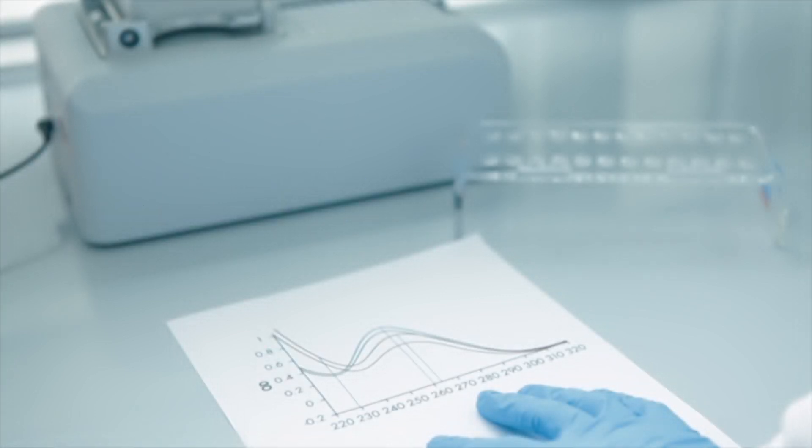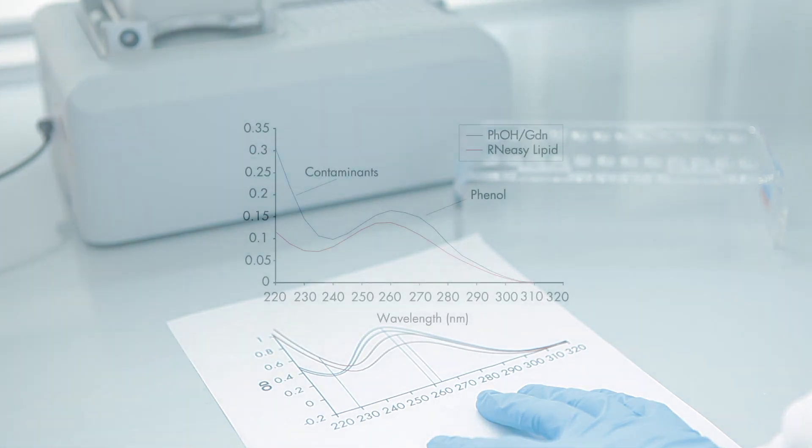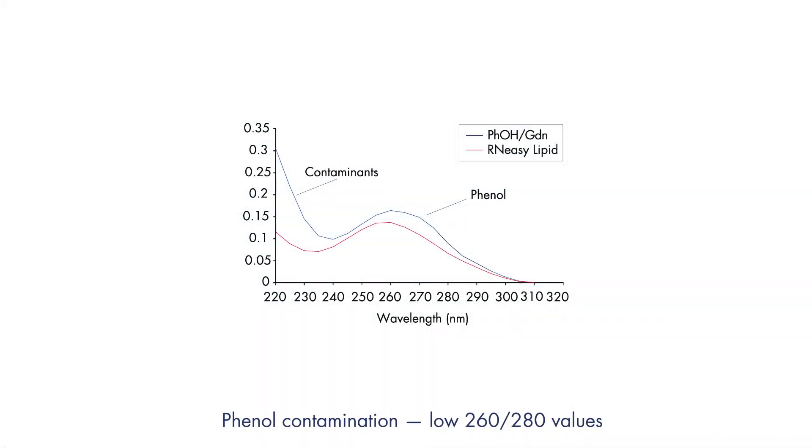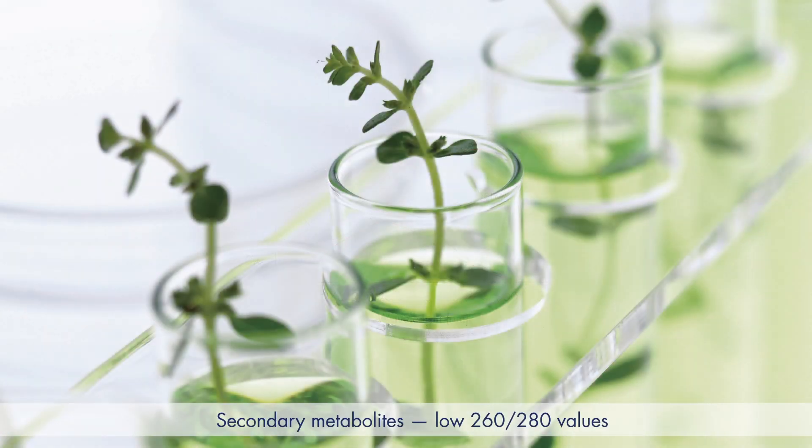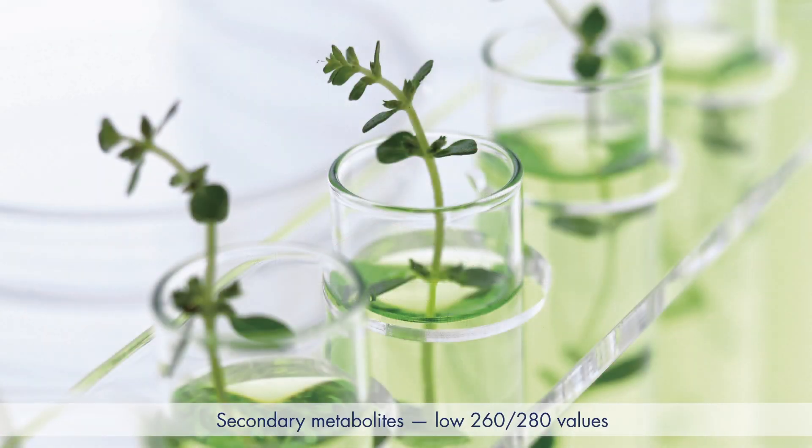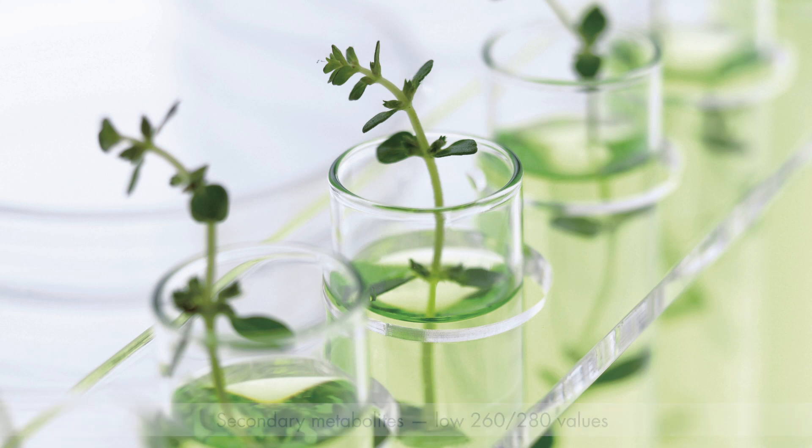However, this depends on how the measurement was performed and on any potential contamination. Phenol contamination leads to an overestimation of RNA concentration and a low 260-280 value. Samples that are rich in secondary metabolites may also have low 260-280 values.